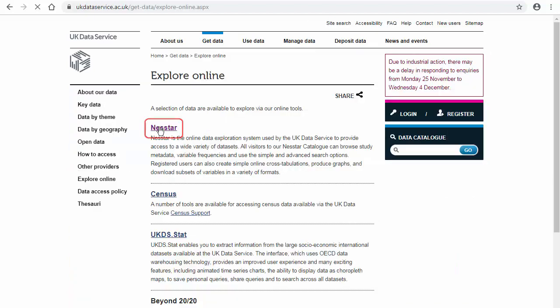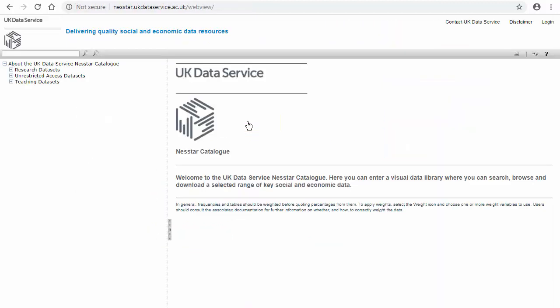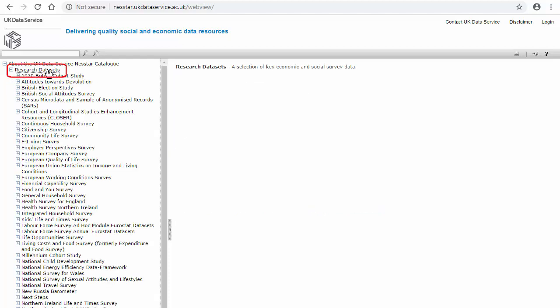I'm going to use the 2017 British Social Attitude Survey in this example and I will find the datasets by dropping down from Research Datasets on the left.